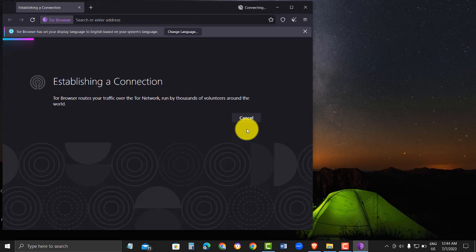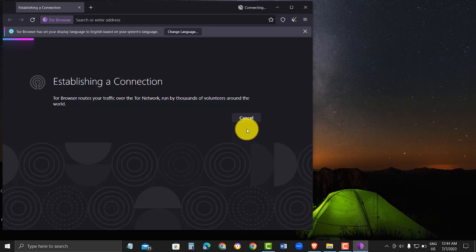The dark web can contain dangerous or disturbing content, so explore cautiously. Never enter any personal details on dark websites. I advise avoiding the dark web altogether due to the risks.